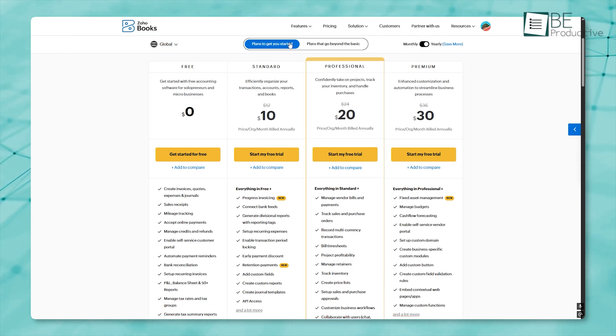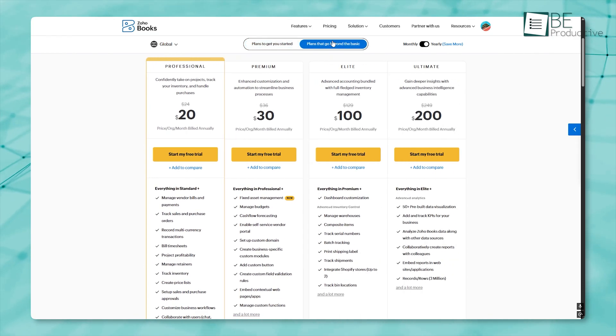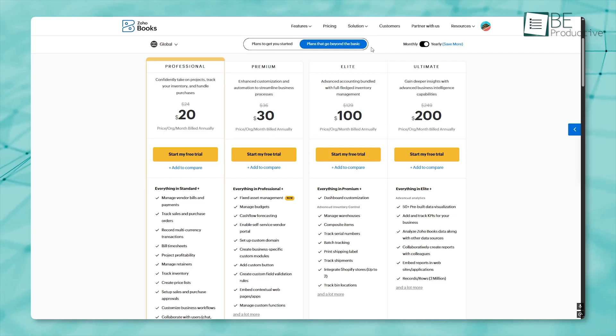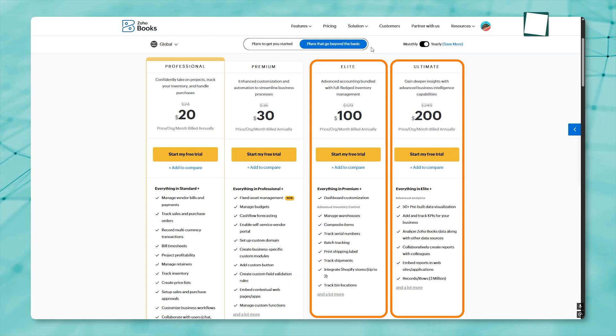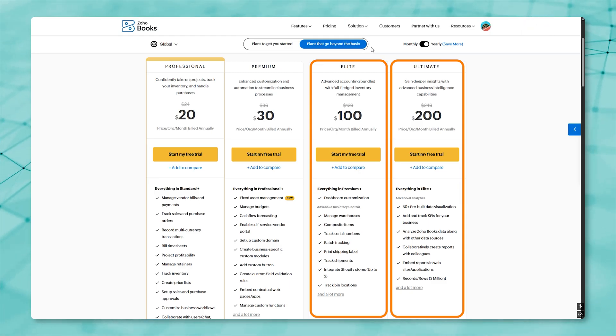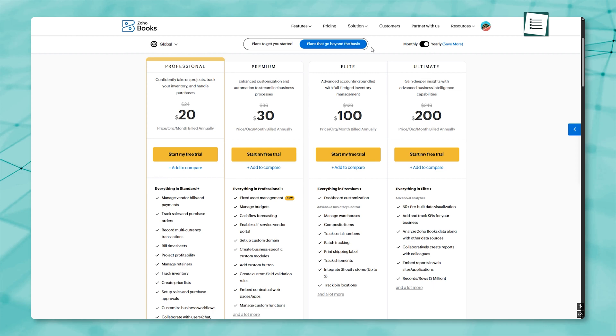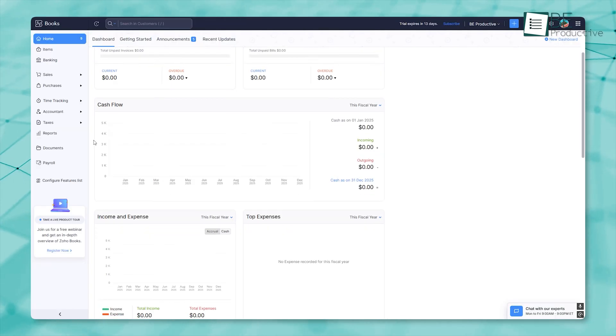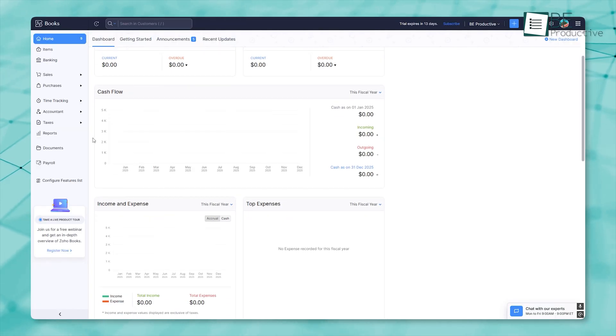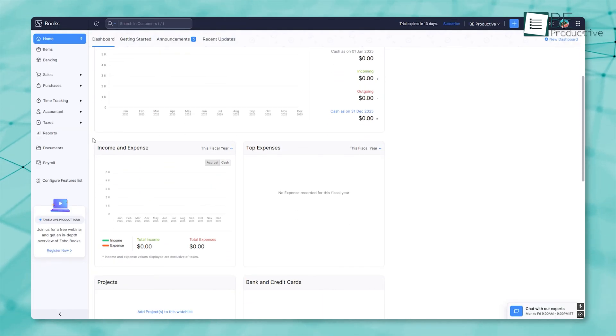For businesses that require more comprehensive inventory management or multi-location operations, the Elite and Ultimate plans provide advanced tools such as warehouse management, batch tracking, and enhanced data analytics. And still, if you're unsure to pick one, you can avail their 14-day free trial to get a hands-on experience.